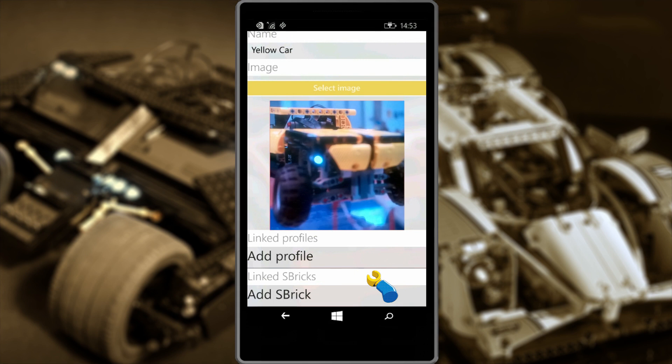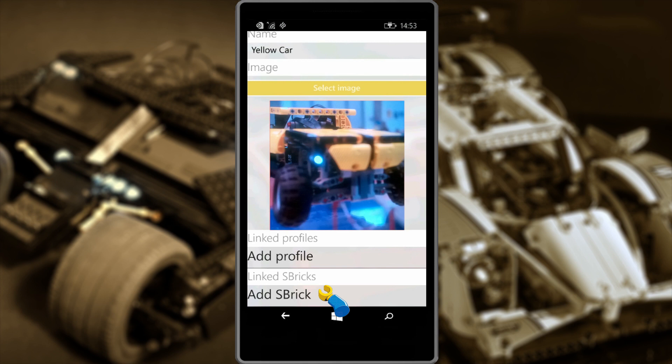Below this are two important bits. The linked profile relates to the layout of your control — basically your GUI. While the linked Sbricks will allow you to choose which Sbrick or Sbricks are in your model, in our case the Yellow Car. There's only one Sbrick in our car, but if you're building something bigger with more Sbricks, you'll be able to add them here.